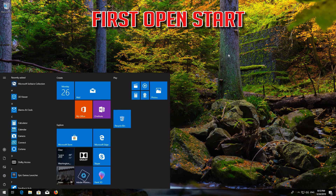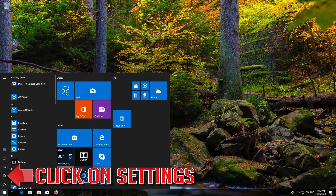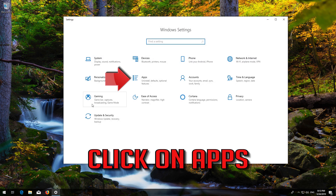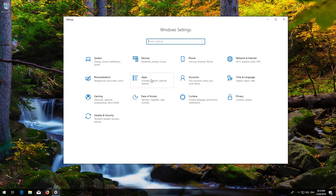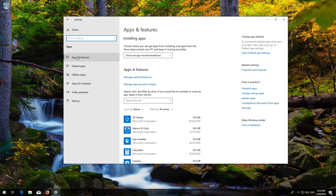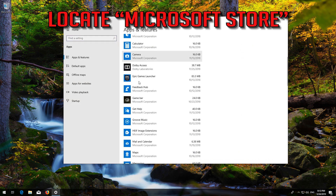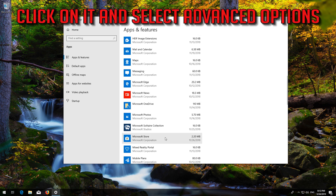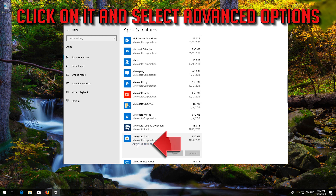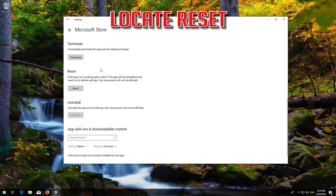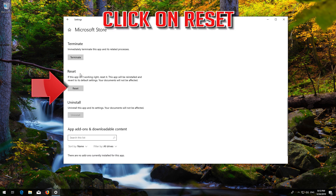If that didn't work: first open Start, click on Settings, click on Apps, and go to Apps and Features. Locate the Microsoft Store, click on it and select Advanced Options. Locate Reset and click on Reset. Press Reset, then press Reset again.